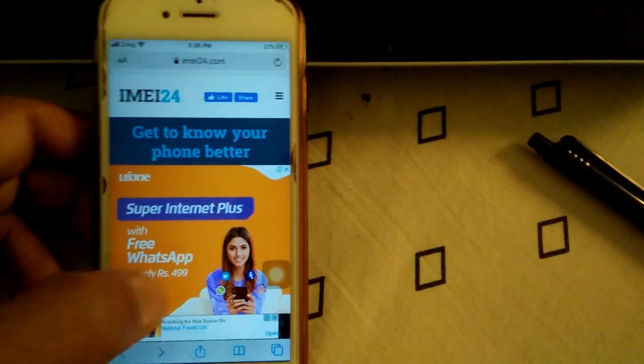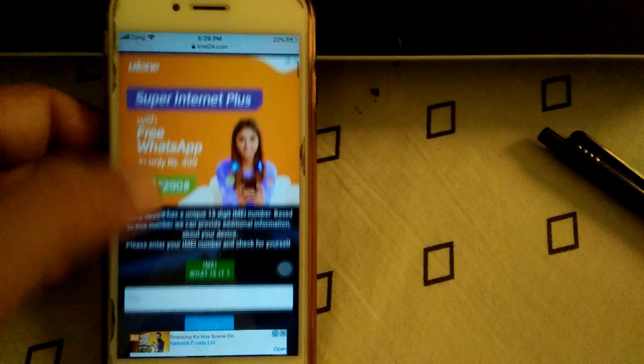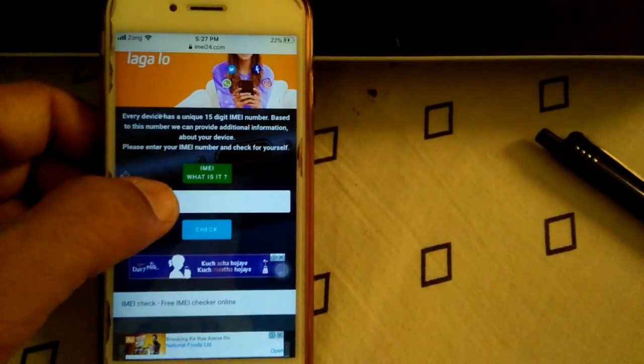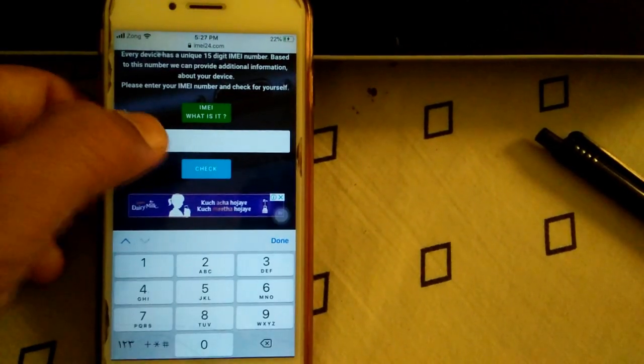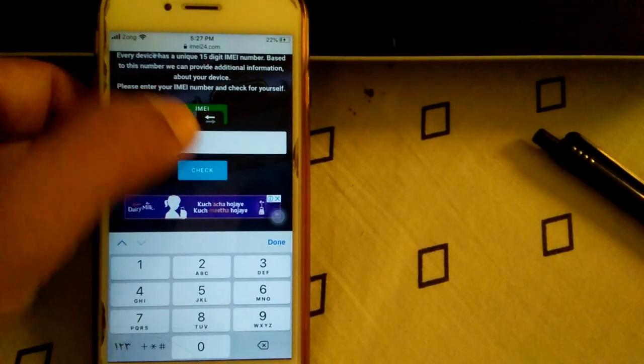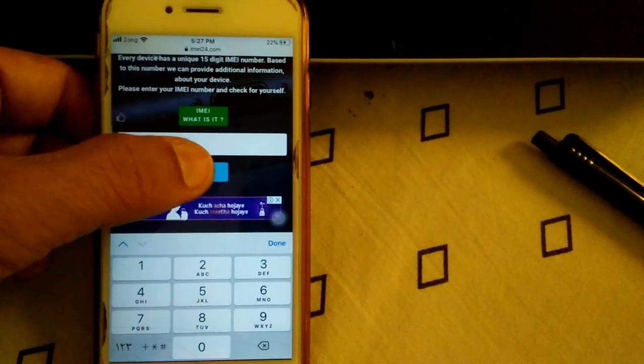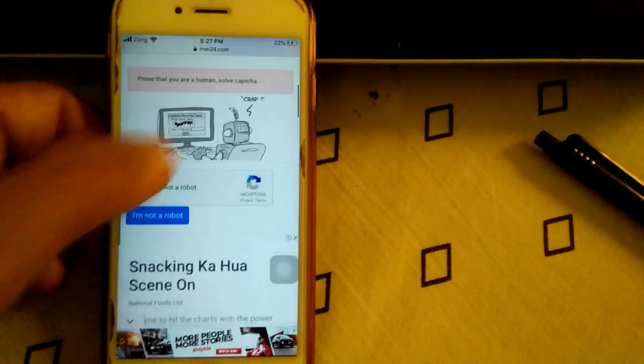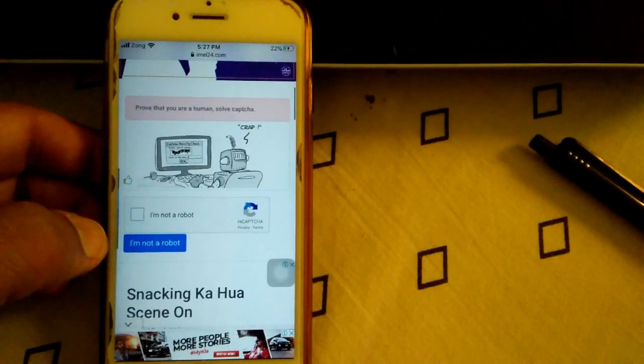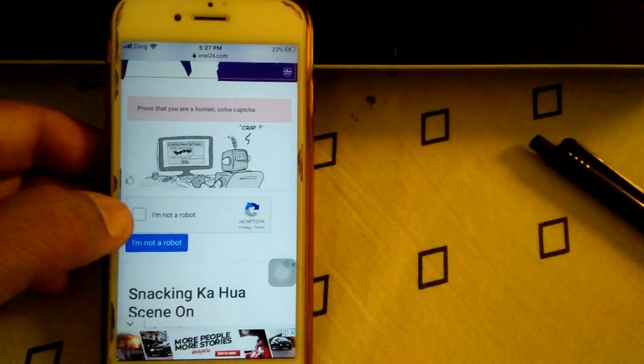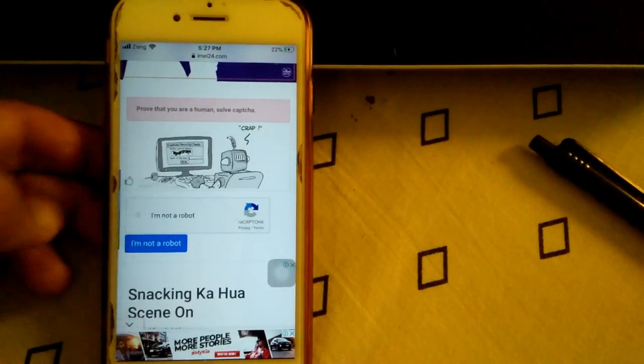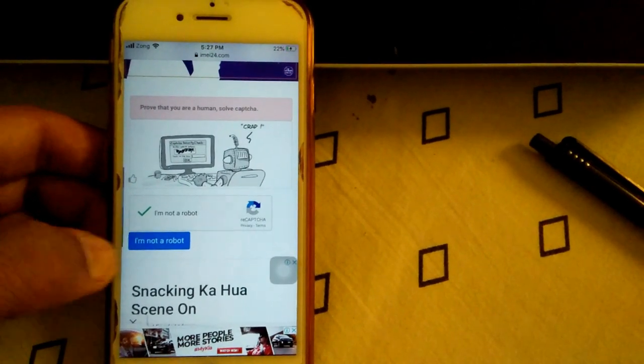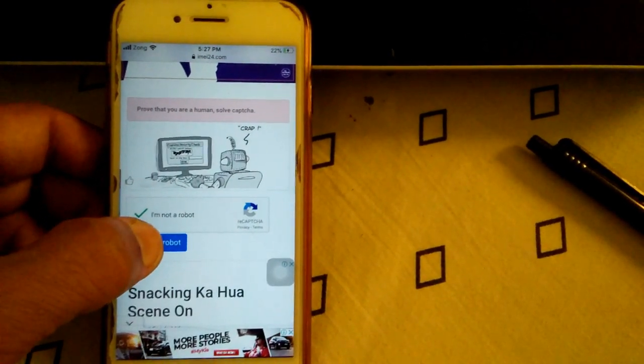.com. When the page is loaded, scroll down, paste your IMEI number and tap Check. Now you have to verify your identity. Tap 'I am NOT a robot' and tap again 'I am NOT a robot'.